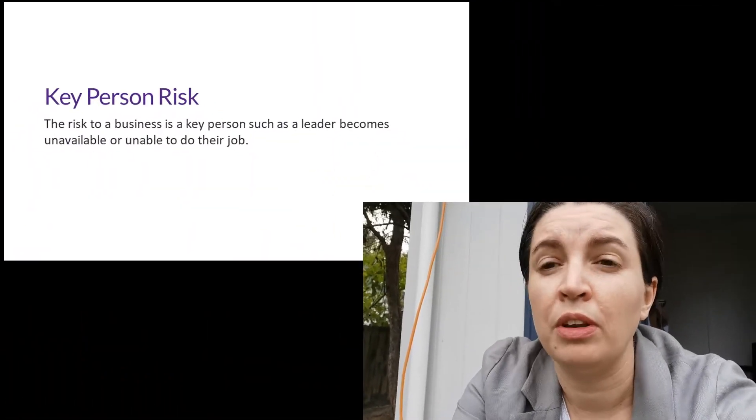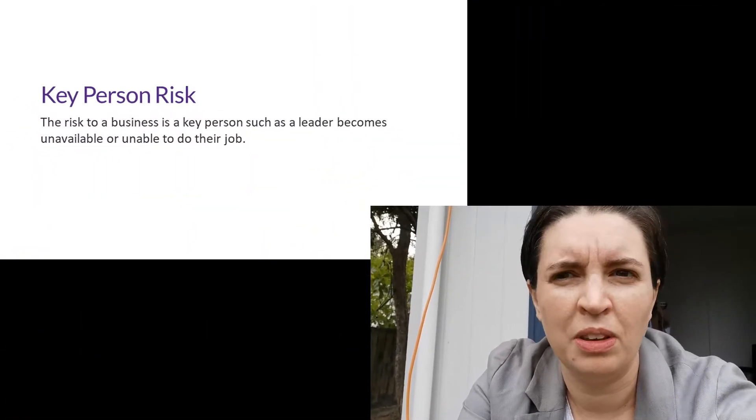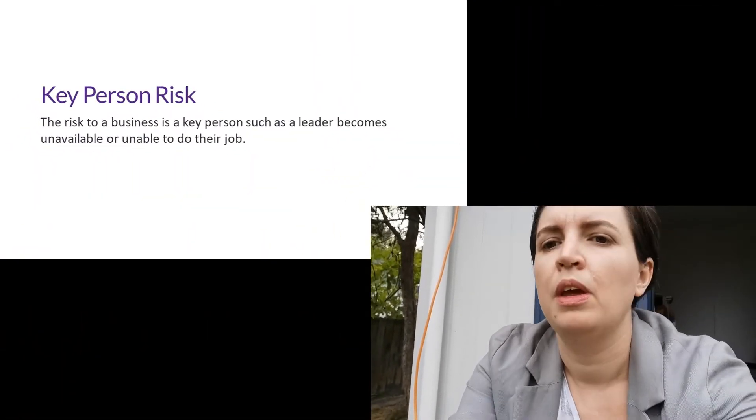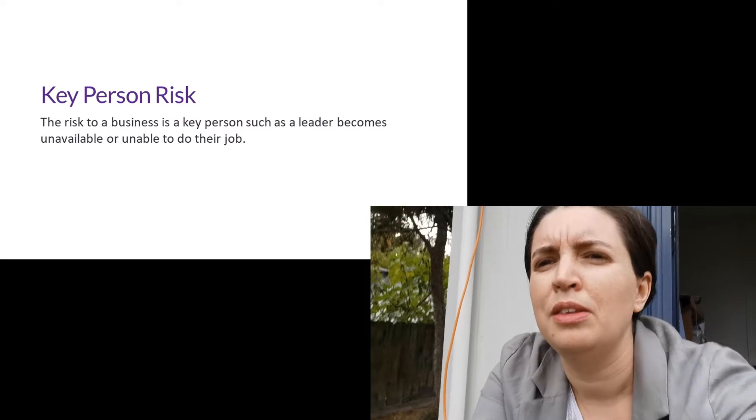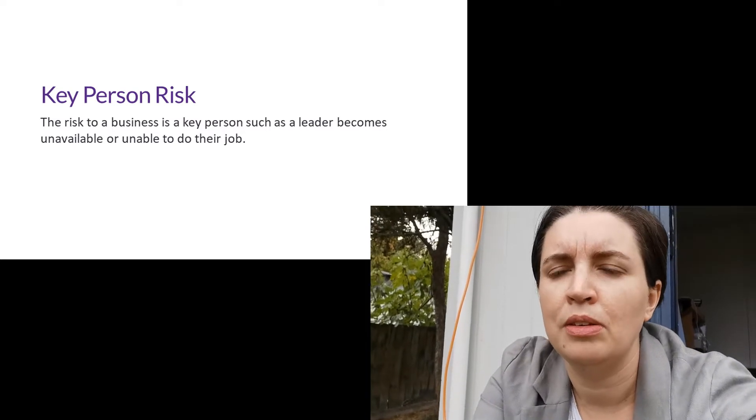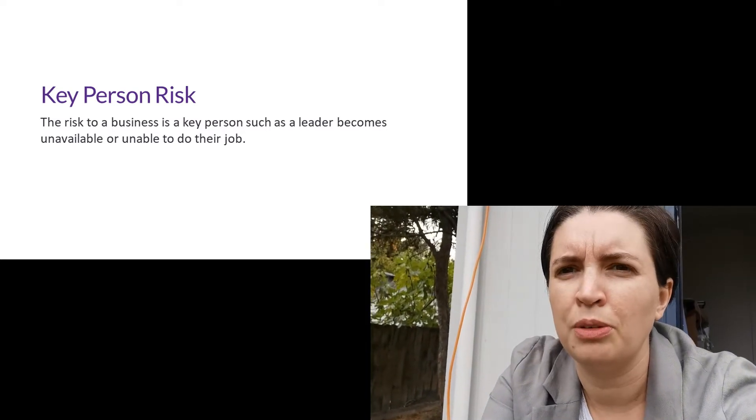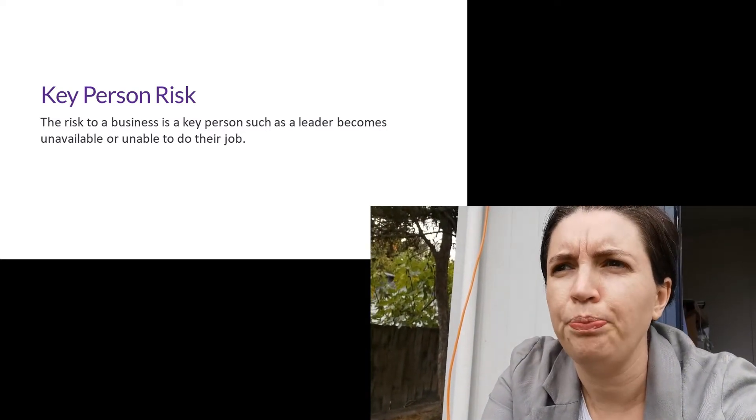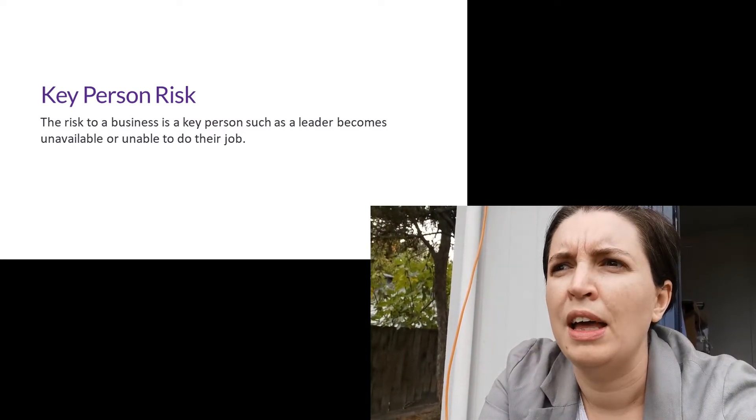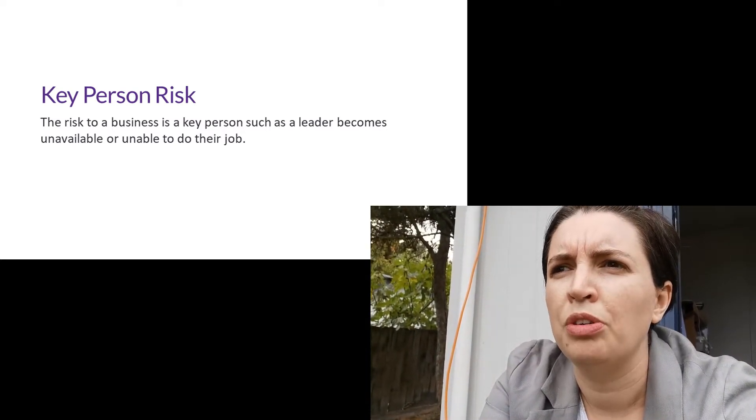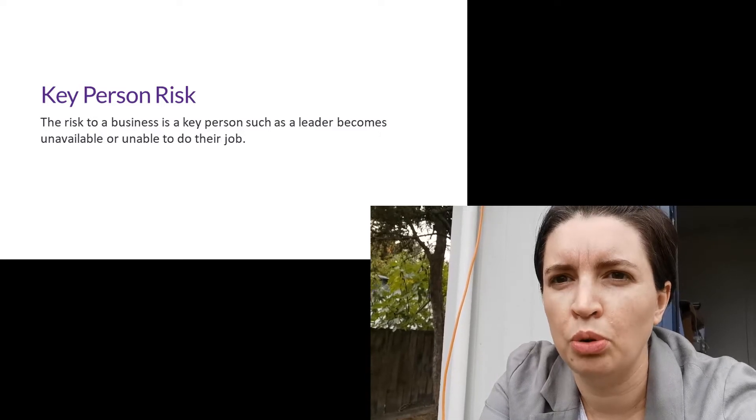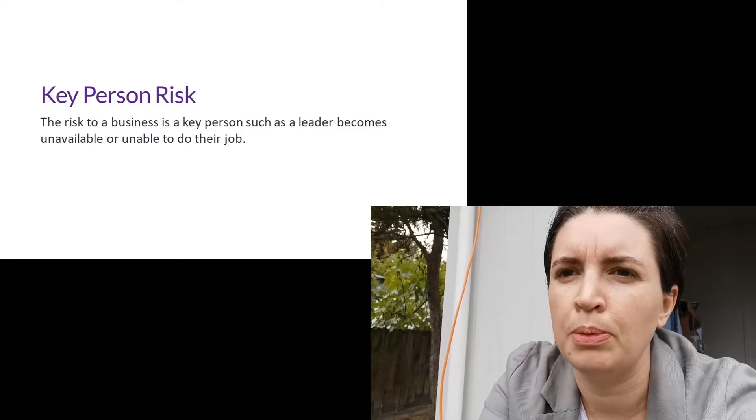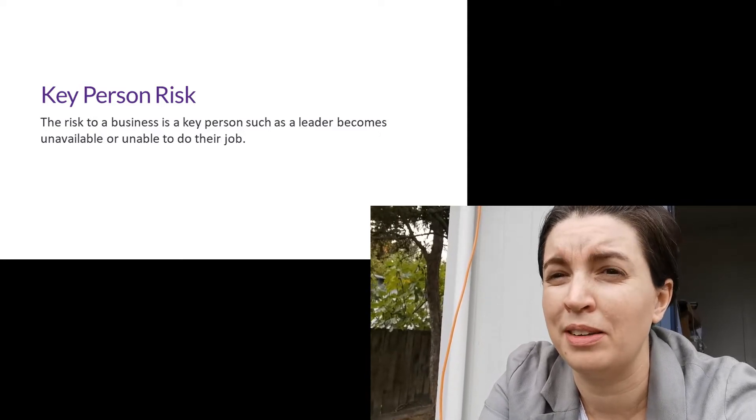I want to talk about key person risk. Now I'm not talking about this because I have anything to sell you, I have nothing to sell you, nothing at all. I'm sharing because these are really challenging times we're in, and I want to make sure that we, all of us, all these little tiny businesses are prepared.